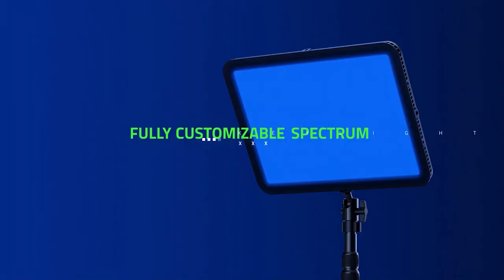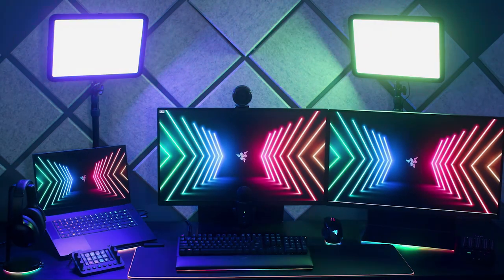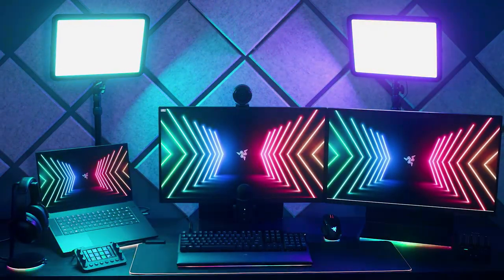On top of that, it's powered by Razer Chroma RGB. With access to over 16.8 million colors and lighting effects, sync it with your Razer Chroma ecosystem to really set the mood for your stream.